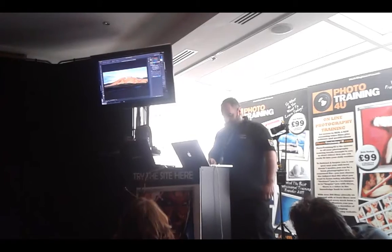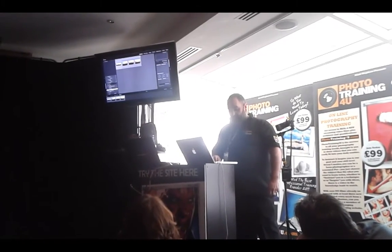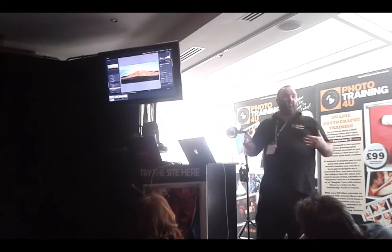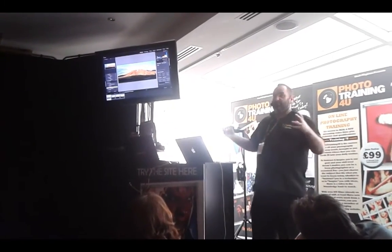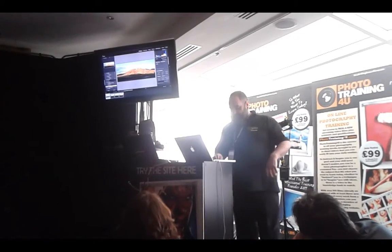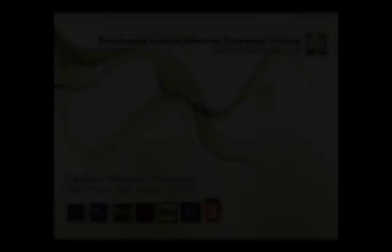Going back into Lightroom, you can see our panorama is there. It just comes back very quickly, which makes it a really good workflow for managing those images.